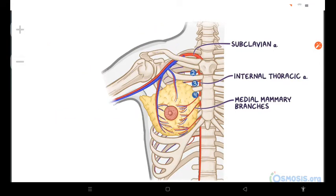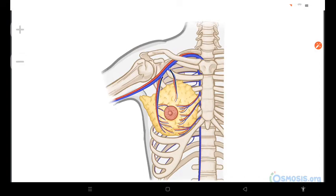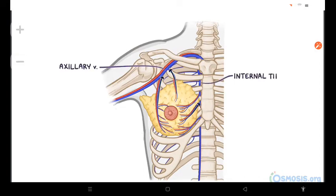The veins of the breast mainly drain into the axillary vein, but some also drain into the internal thoracic vein.